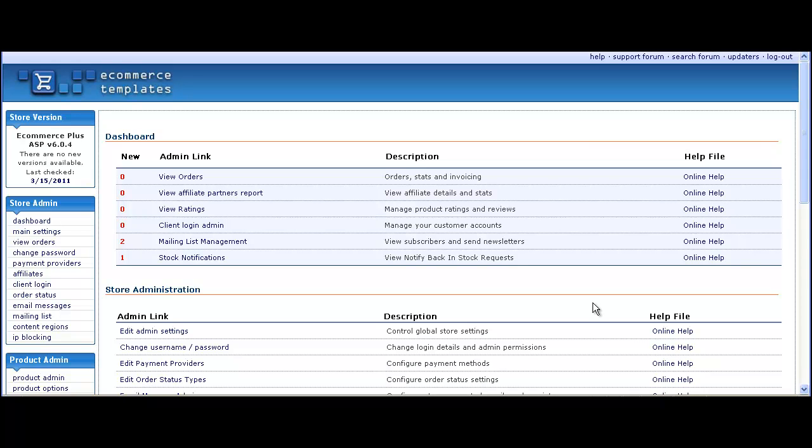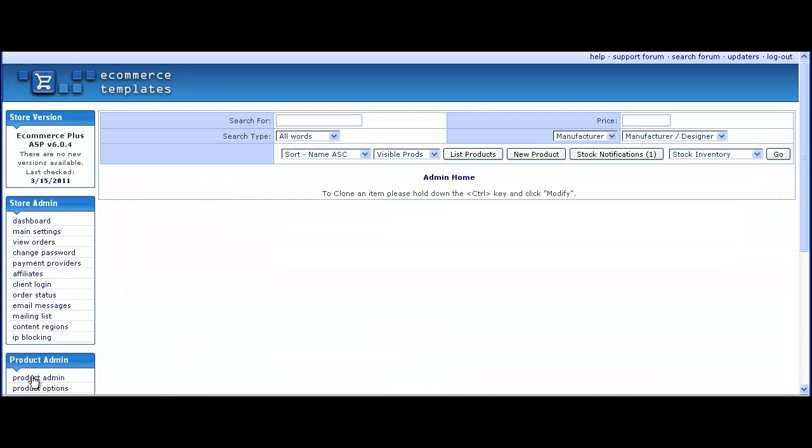In this video we're going to highlight the upselling cross-selling feature of e-commerce templates. We'll start with the related items, items which are related to something which has been added to cart.